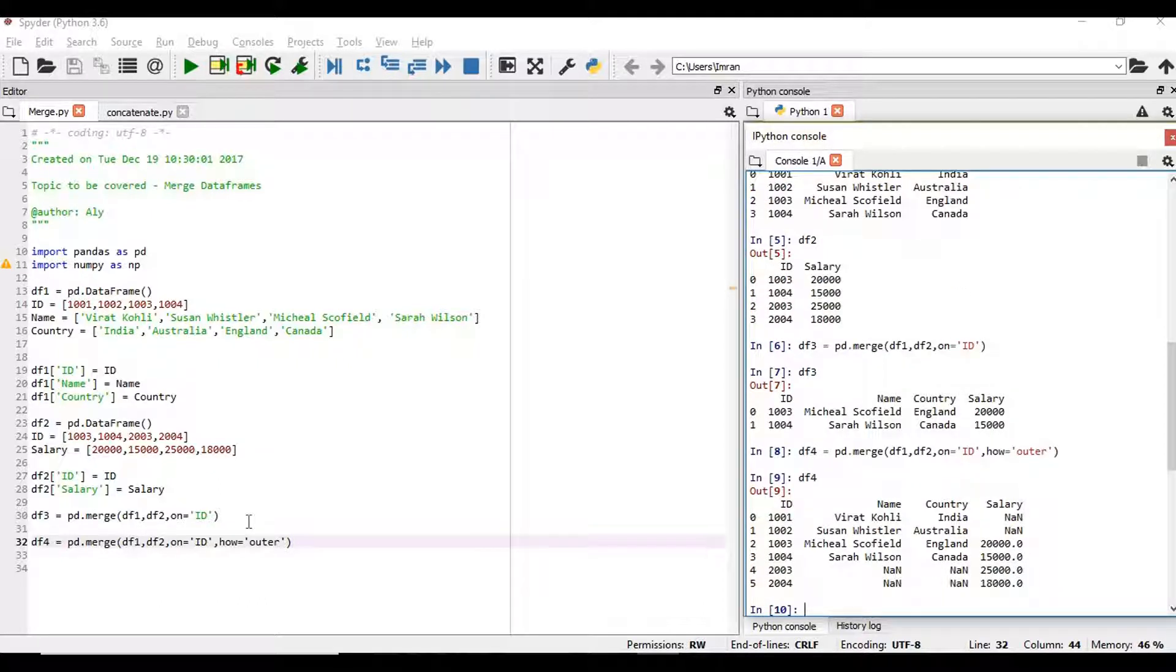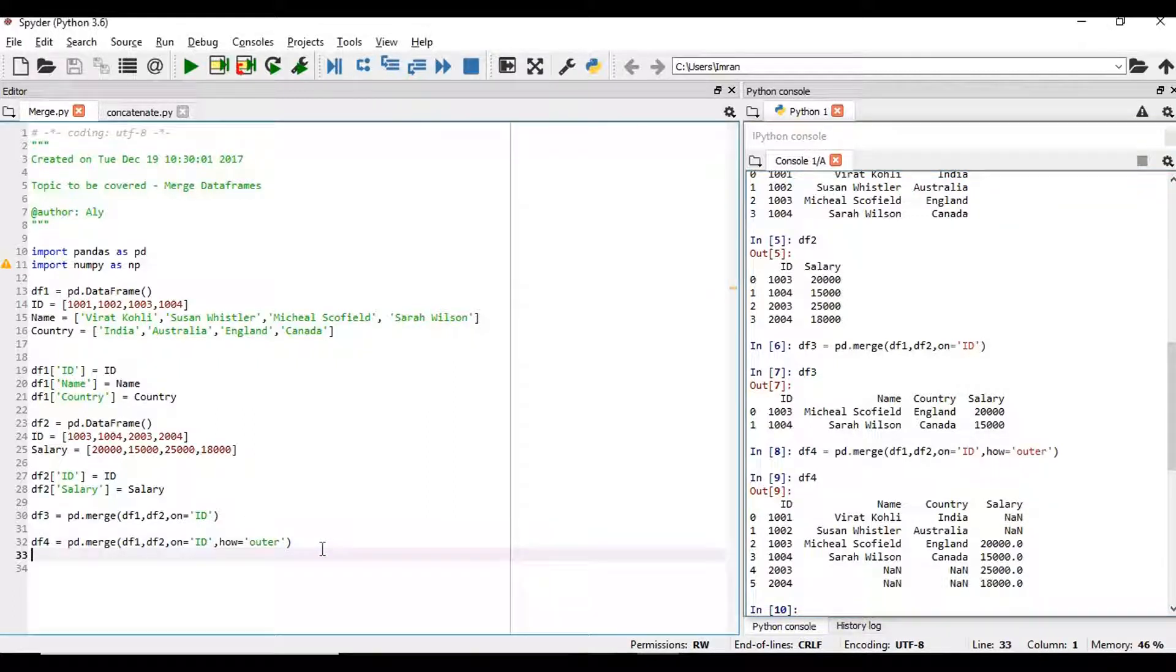You can see this is the full outer join. Now we have all the ids present. Now if we want to do a left join.